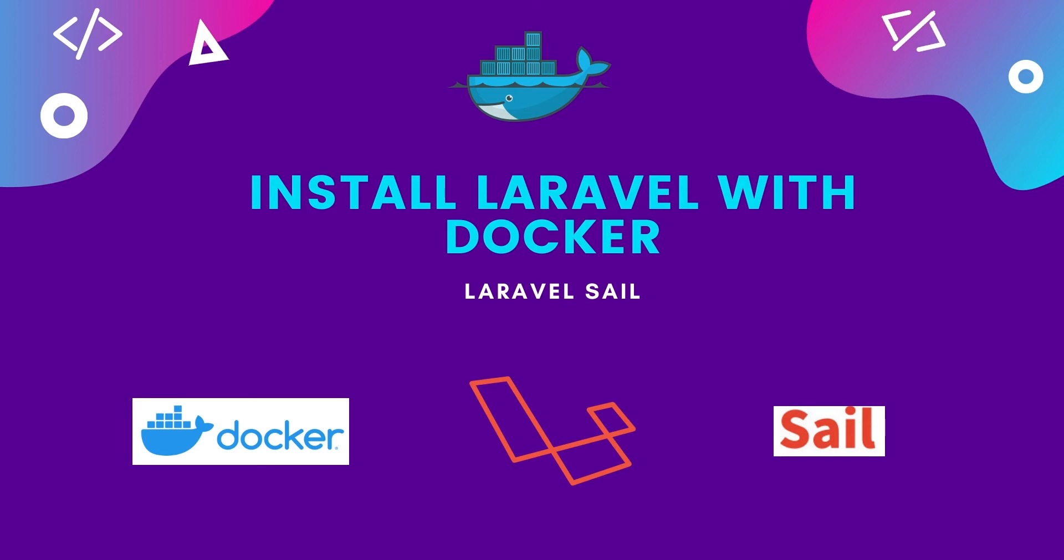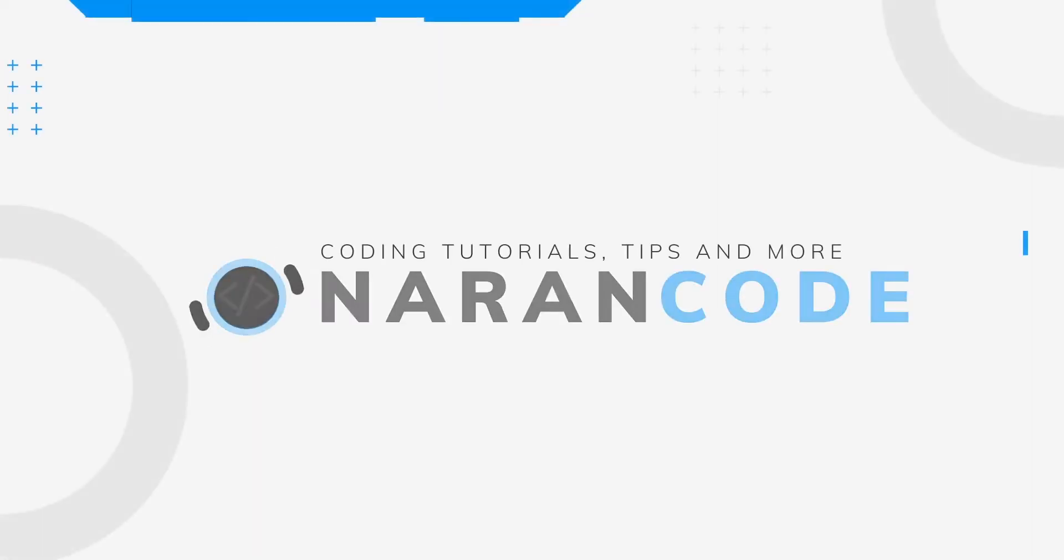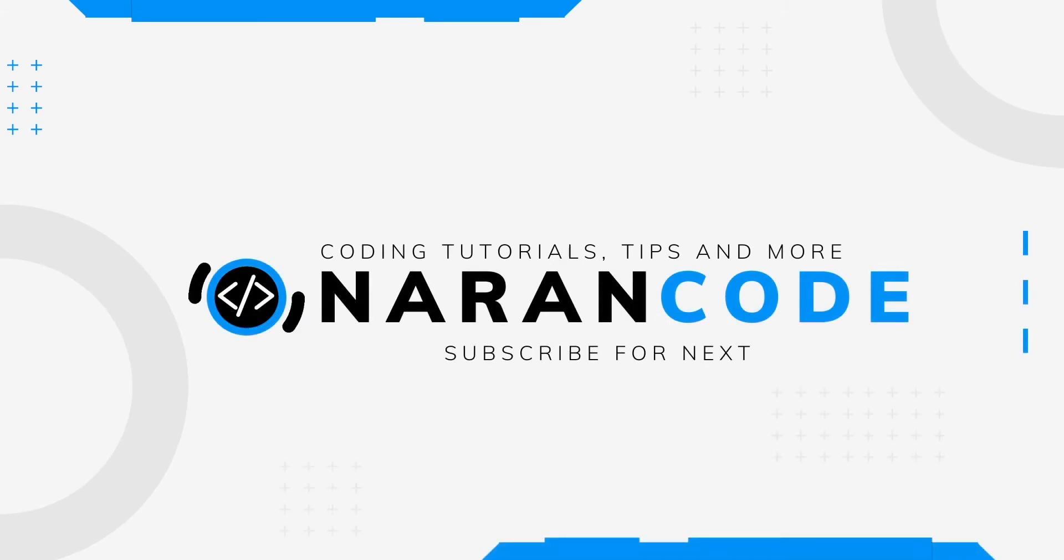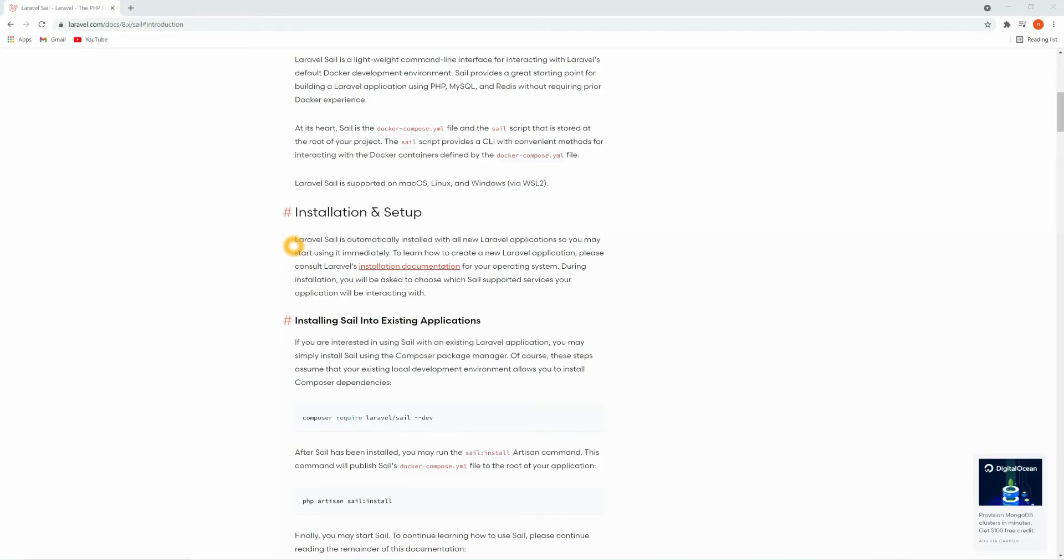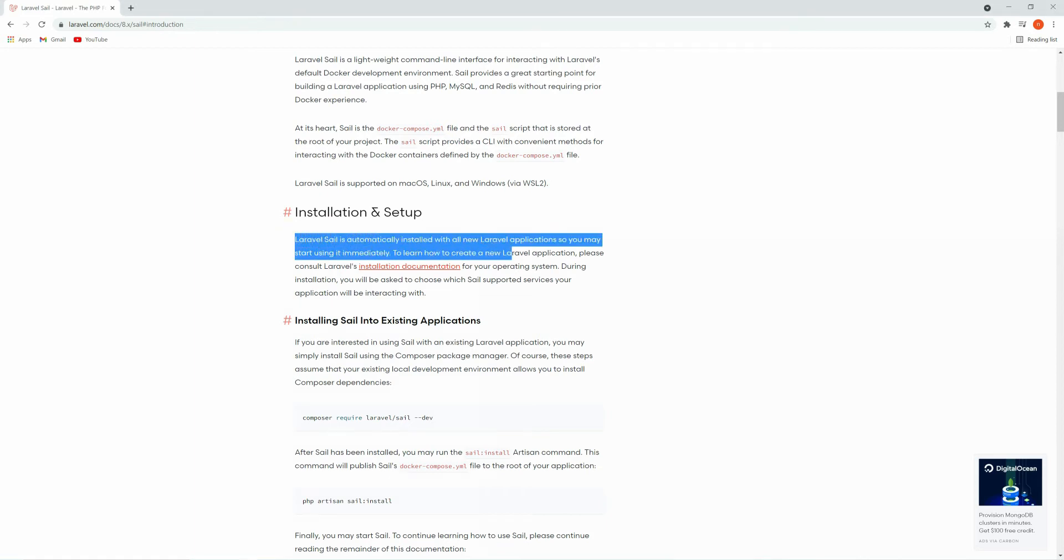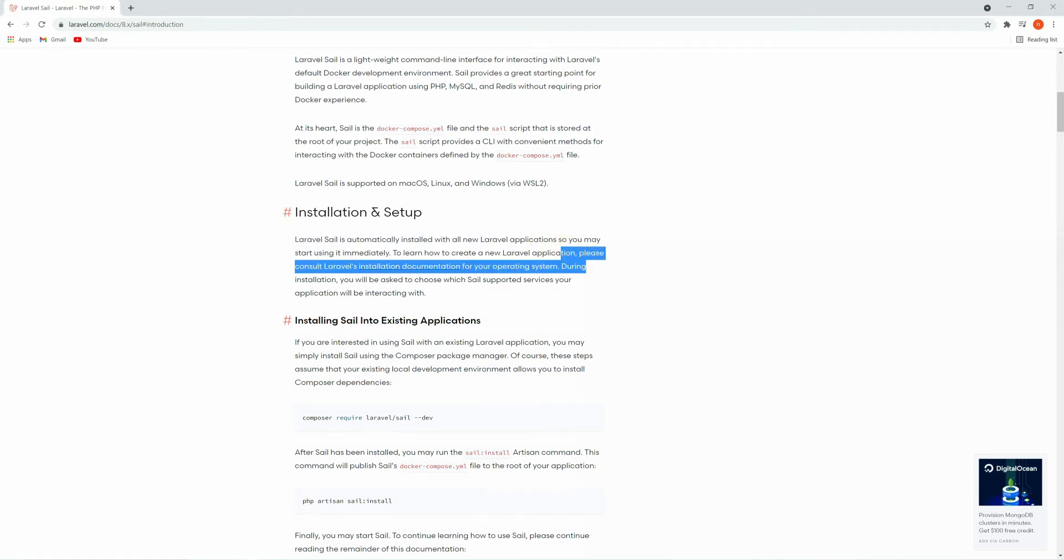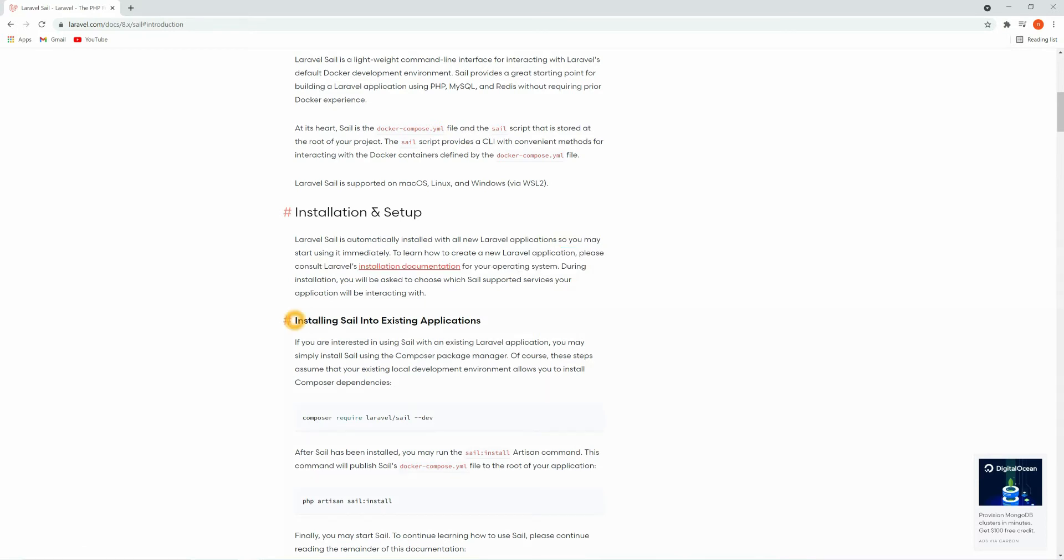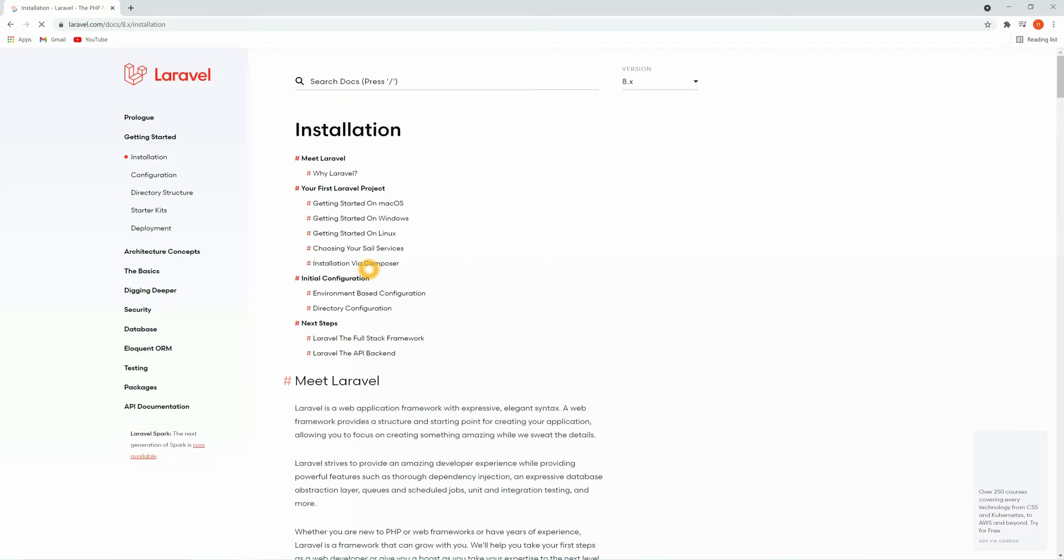This package in my opinion is very useful for both experienced developers with Docker or for developers who have no idea about it. Let's follow the instruction and get it working together. As per the instructions, Laravel Sail is automatically installed with all new Laravel applications. Before you play around with Sail, you would need to follow the installation documentation to get Laravel up and running. You could also get Sail installed on existing applications. I might make a separate video about that, but I don't think it's that complicated. So let's open the installation documentation and follow these steps.